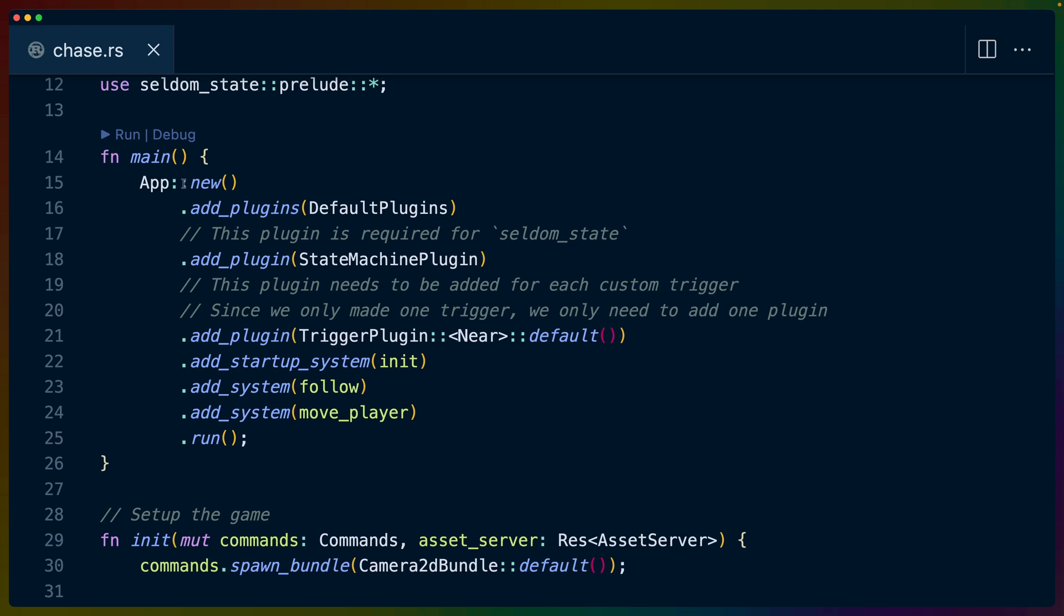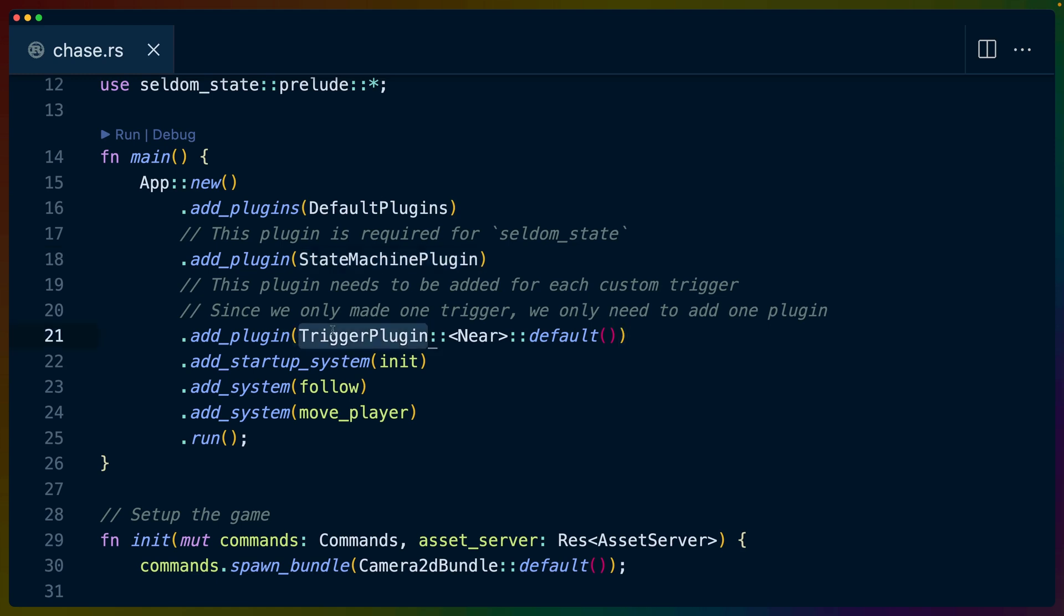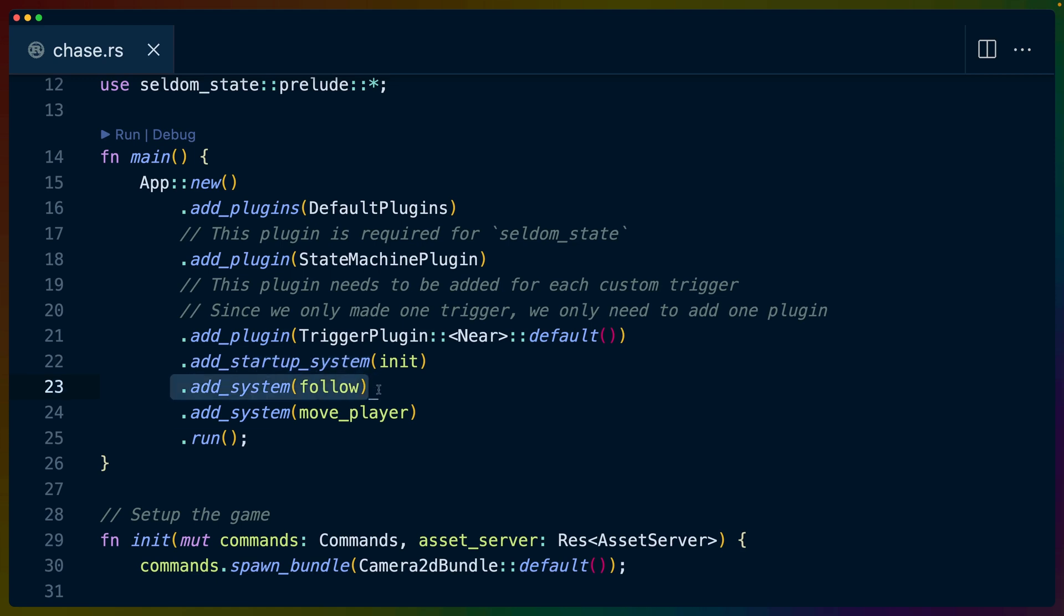So the Bevy app itself for the game sets up the default plugins, sets up the state machine plugin that comes from seldom state, and sets up a custom trigger plugin. In this case, our trigger is near, which we'll go over in a little bit. And then we've got the system to initialize everything, such as the camera, the system to handle following the user, and the system for moving the player.